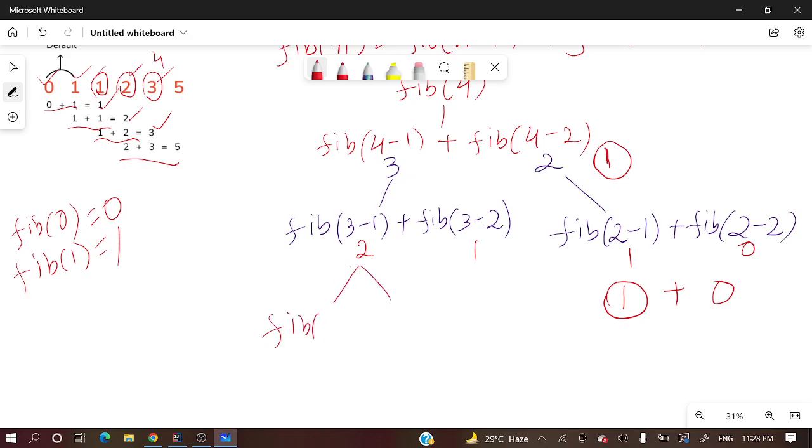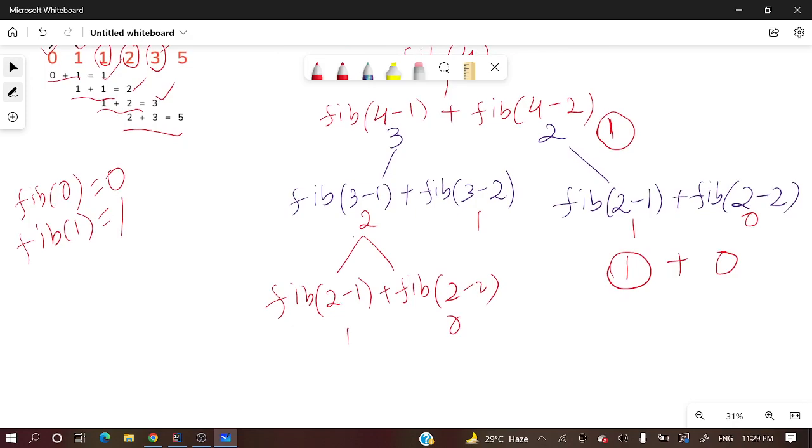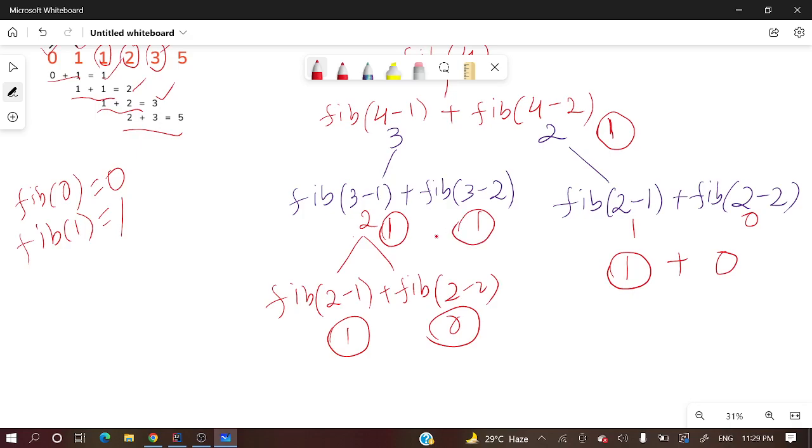Fib of two again: fib(2-1) plus fib(2-2), which is zero. Fib(1) is 1, fib(0) is 0. 1 plus 0 is 1.